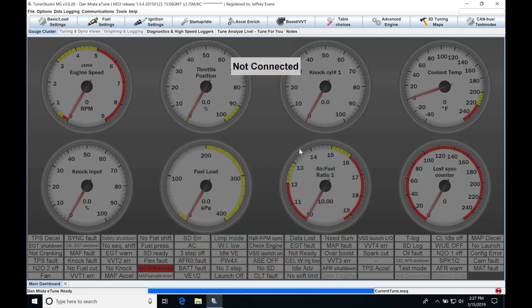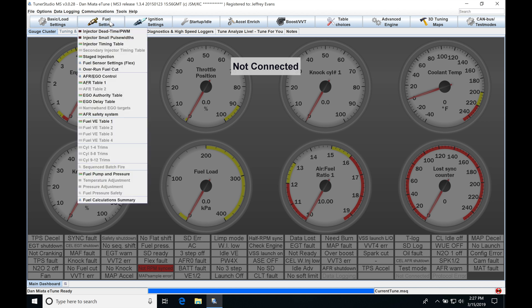Let's get started. We're going to be taking a look at working with our Megasquirt 3 firmware build and our FlexFuel tuning feature with the blend ratio tables. This is going to be a completely different approach and strategy than what we looked at when we covered FlexFuel tuning for the Microsquirt and the Megasquirt 2 firmware build. So let's jump in here to fuel settings — under fuel settings, we're going to move down here to fuel sensor settings, flex.